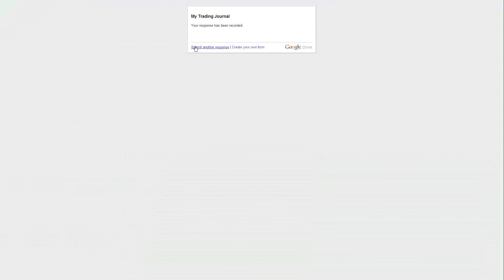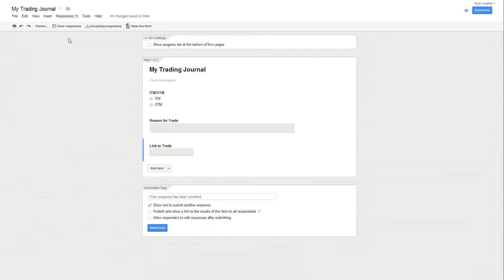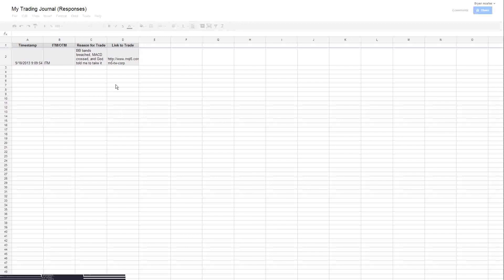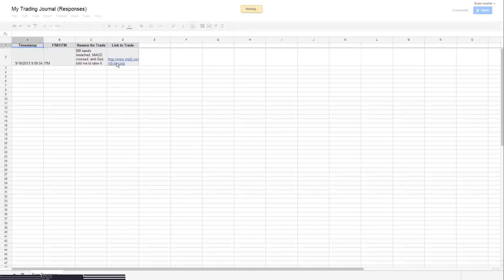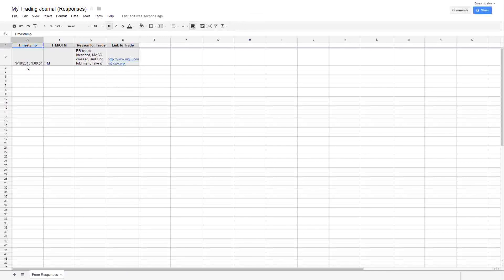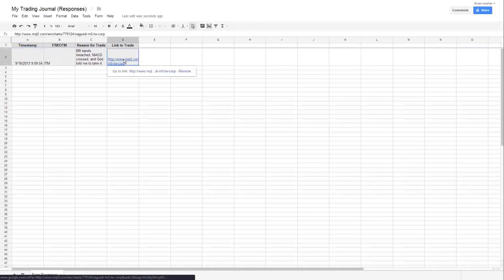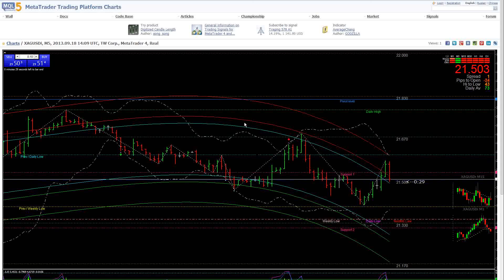So what did we do? Let's go to my trading journal again and let's go to view responses. So what we get is a time stamp, it was ITM, we have the reason, and we have the link. So if we click on that link, up comes the trade. You just created yourself a nice, simple, easy to use trade journal.